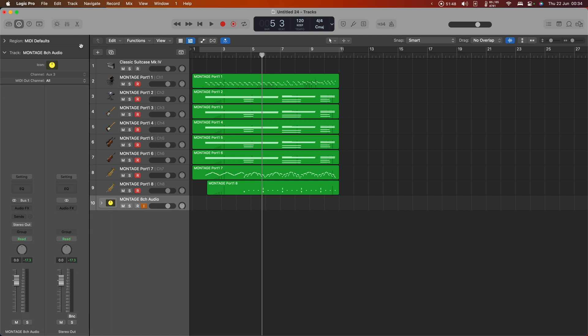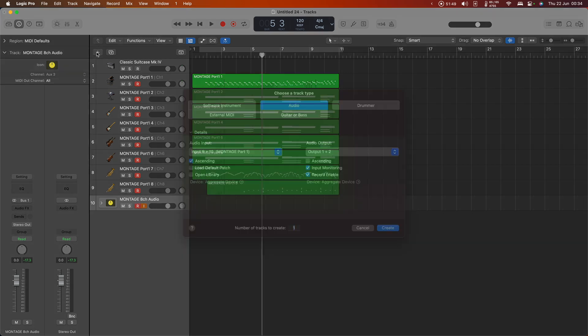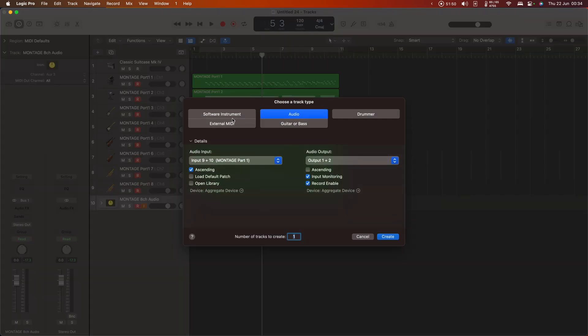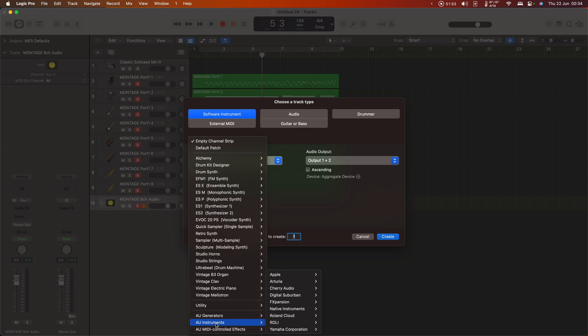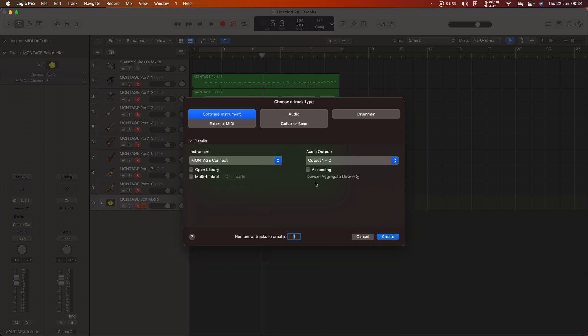To do that, you need to create a new software instrument and find from AU Instruments Yamaha Montage Connect in stereo. It doesn't need an output, so I'll just say no output for that, and I'll say create.